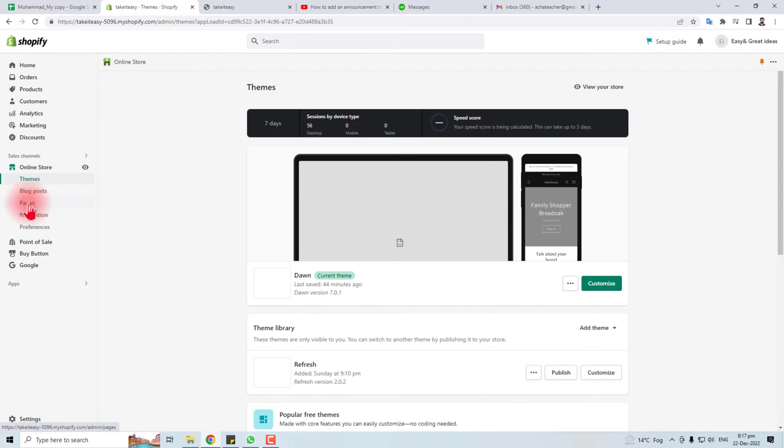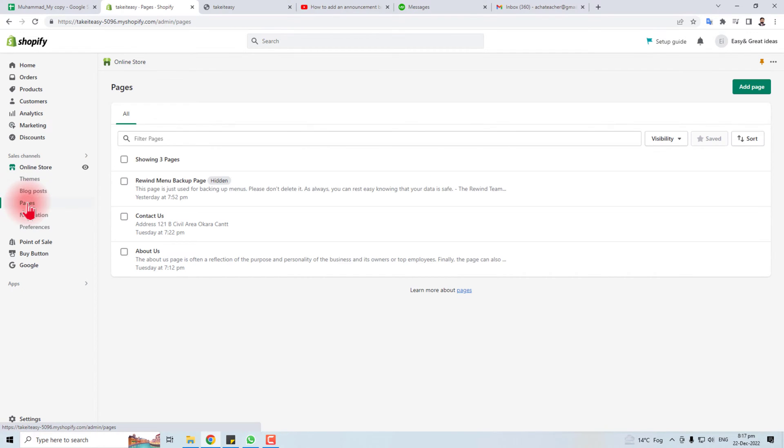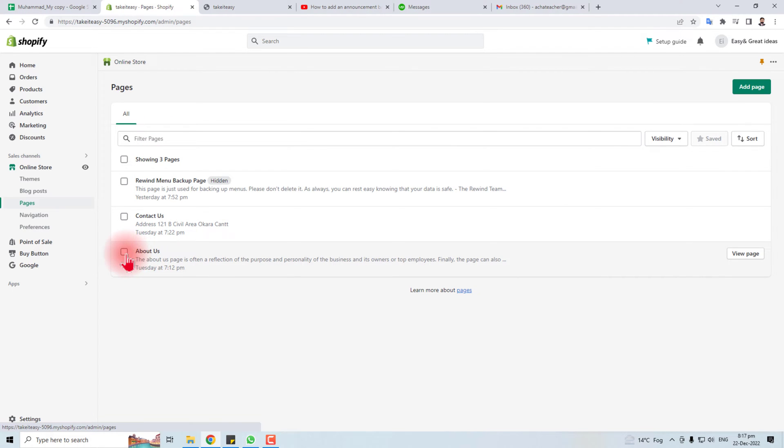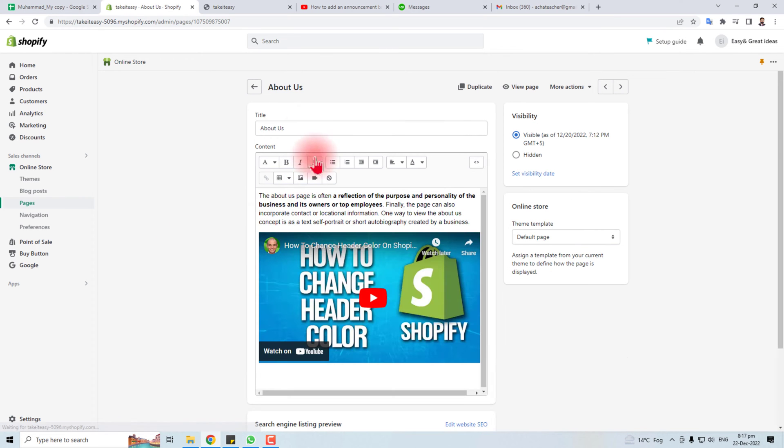Click this option. Here we go, here is the list of all the pages and you will find an About Us page here. You have to click this. Now you are in this position to edit this page.